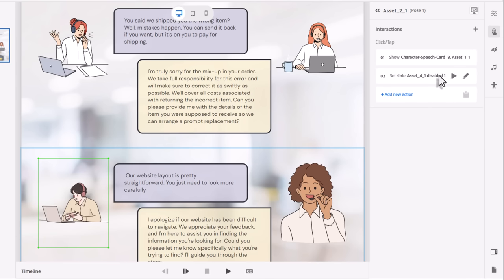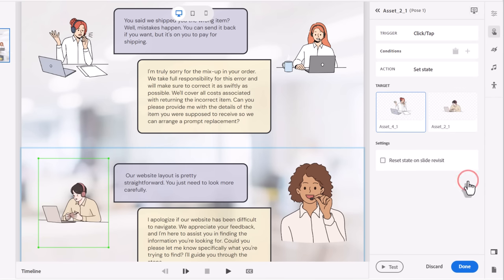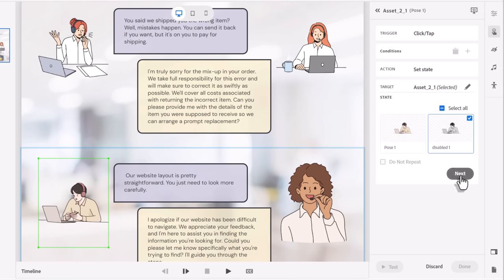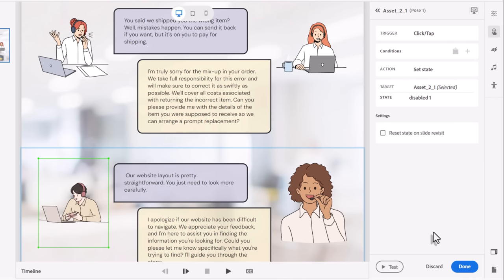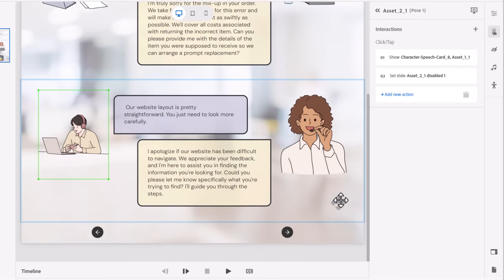The last thing we need to do is change which object we're changing the poses or multi-states for. So I'm going to select that, and we'll click on Edit the Target item, and we'll choose this guy instead, and show the disabled version there. Click Next, and then Done. Now that leaves us with one last thing to perform.